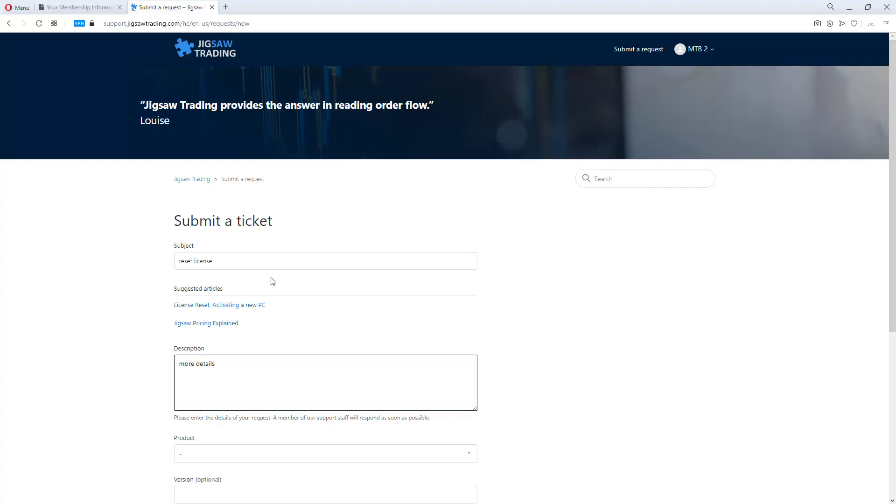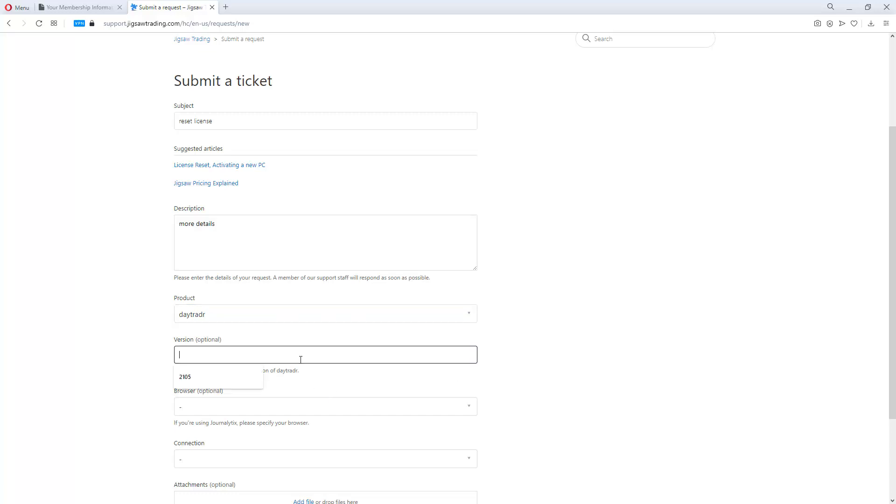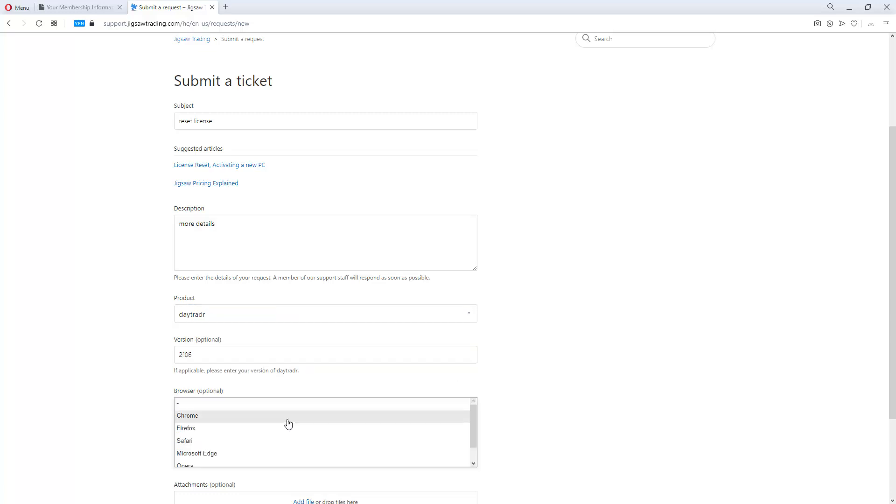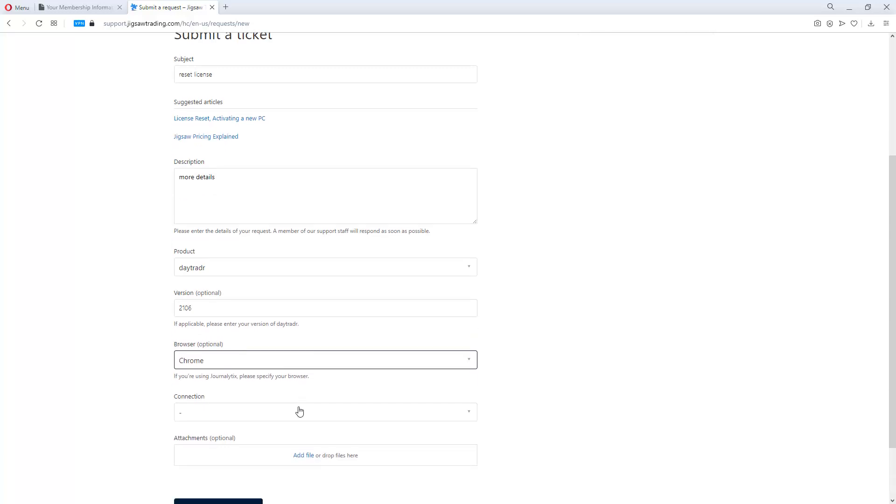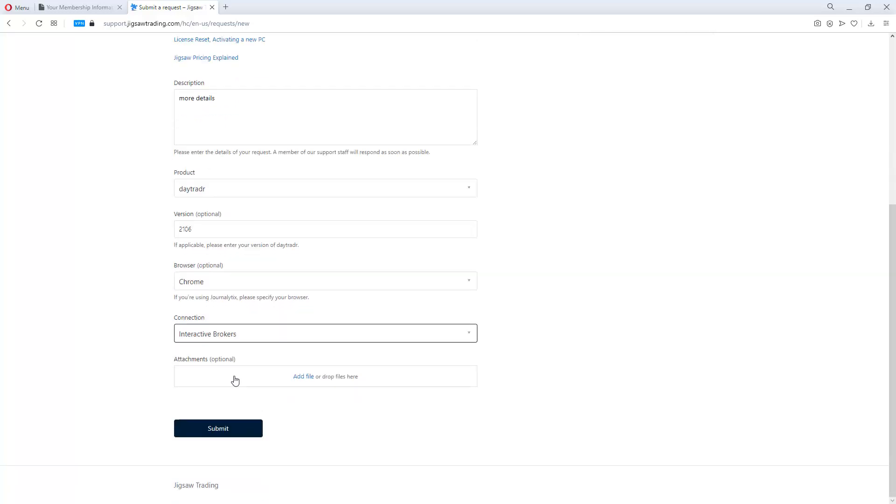We will ask you for the product so that you can use this for the Journalistics and DayTrader. It's great if you can put the version of DayTrader in, if using Journalistics, what the browser is, what your connection is, and you can add files here and then submit an issue.